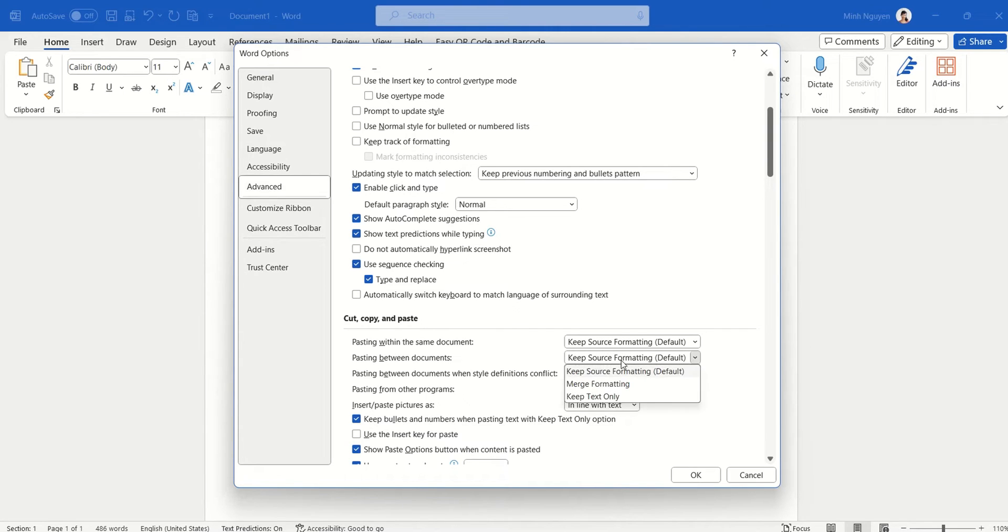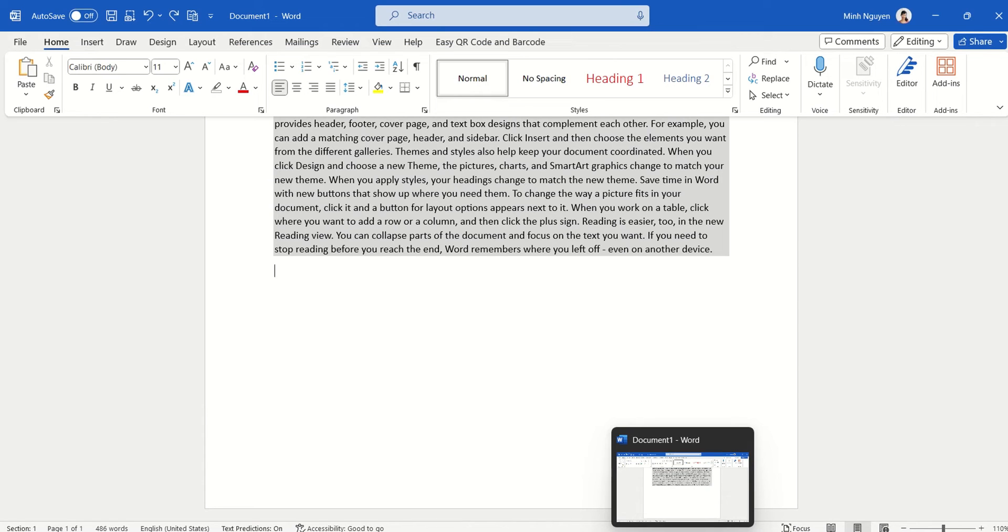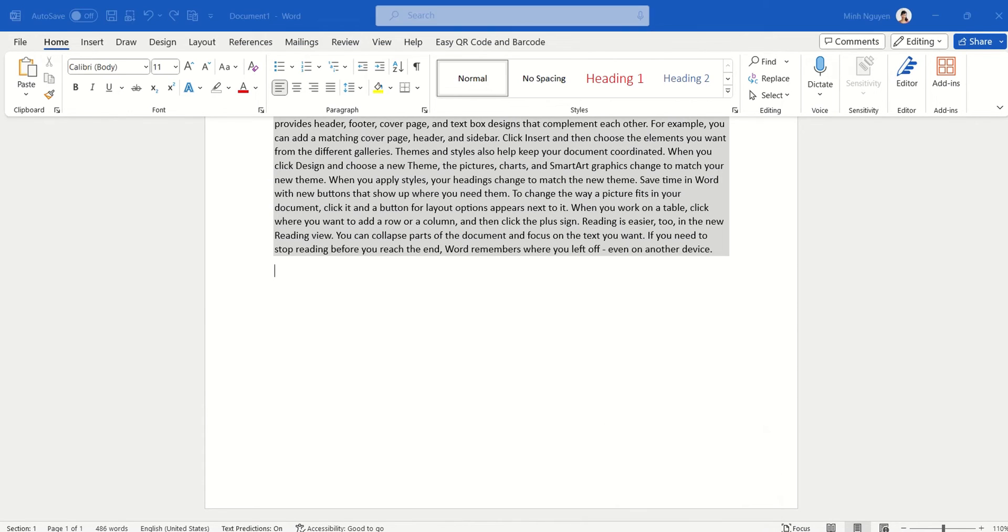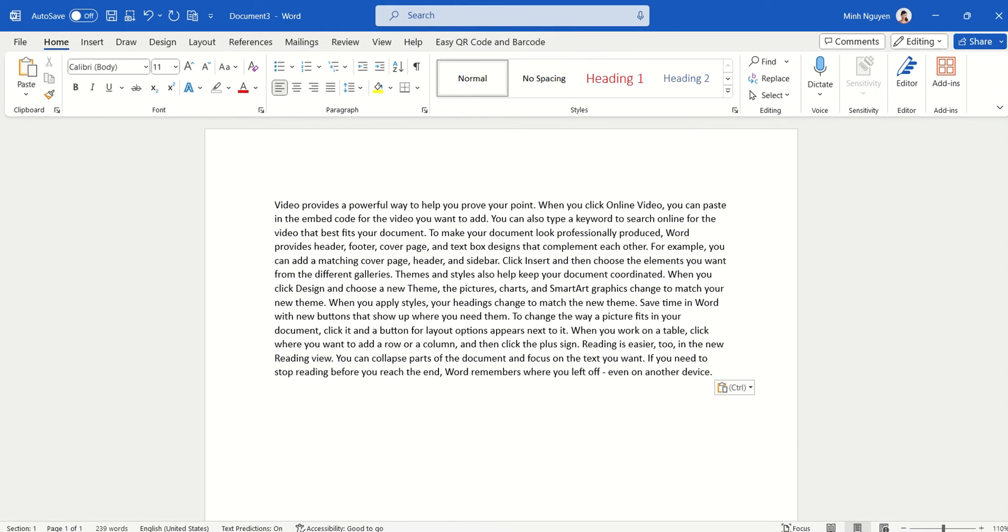So you can change that to Keep Text Only, click OK, then press Ctrl+N to open a new document and paste. You can see that because we have changed the default paste setting option in Word, now whenever we are copy-pasting between different documents, we will only copy the text.